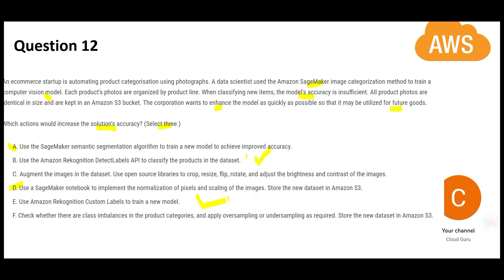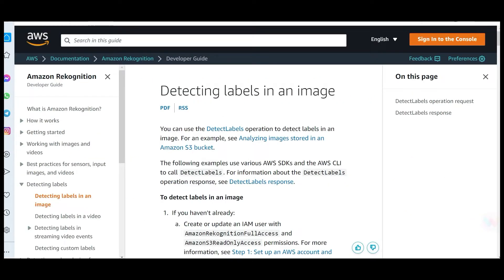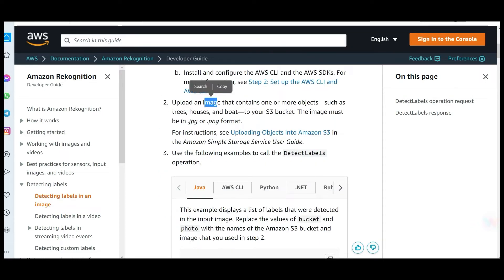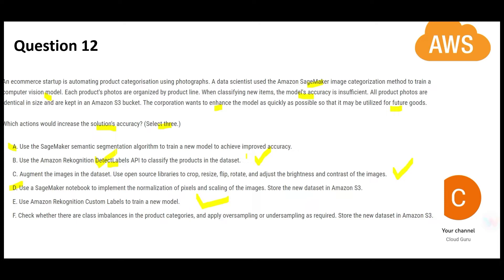We will mark those answers correct. We are suggesting to use Detect Labels, which is an API functionality that is very useful. In this example, they are showing upload image with photographs of tea, a house, or a boat. Like if you have a use case where you have to scan all the images for a tree, Detect Labels is very useful. The question told the model's accuracy is insufficient — what may also be happening is the images' brightness or contrast is not good.